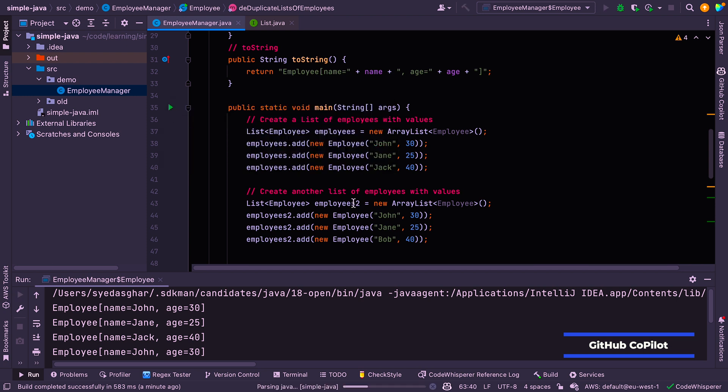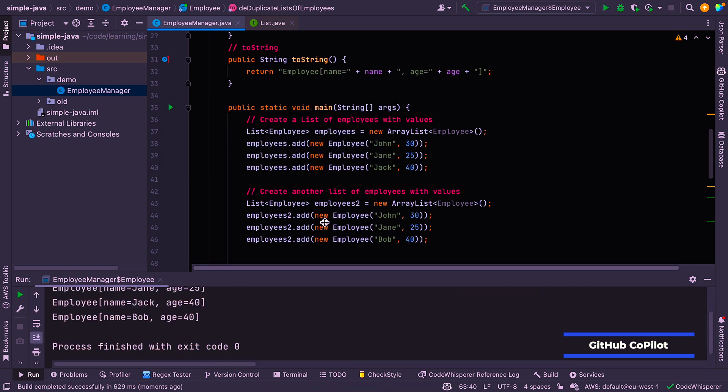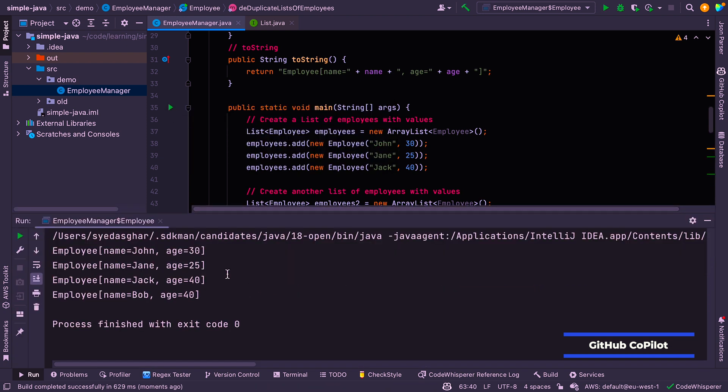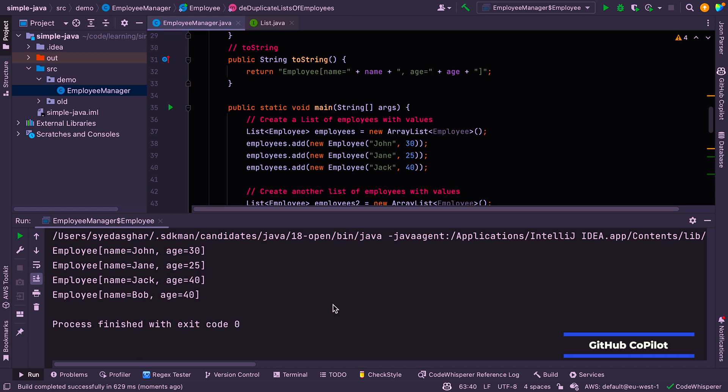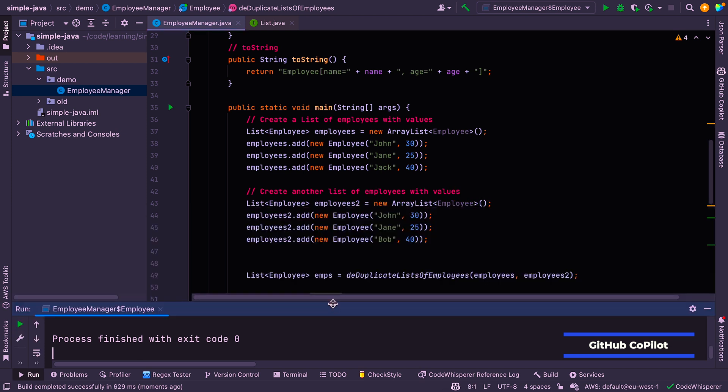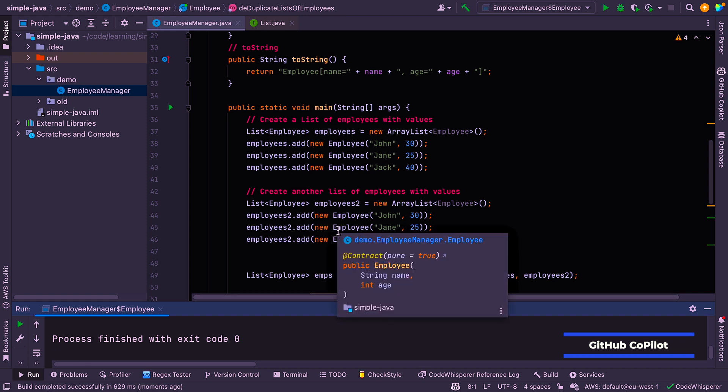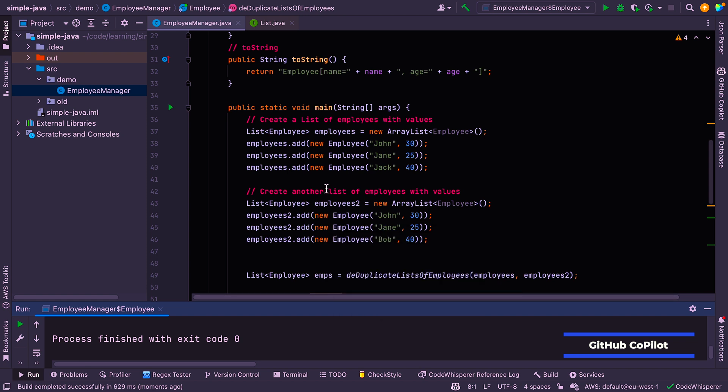So let's just try that. Again, not very elegant. Let's see if it works. Yes, we've got John, Jane, Jack, and Bob. And we've got no duplicates. So that's done the trick. And although I actually generally prefer Copilot to Amazon Code Whisperer, I think Code Whisperer got to an actual working solution a bit quicker. So that's Copilot, folks. So now we've seen AWS Code Whisperer. And we've seen GitHub Copilot.